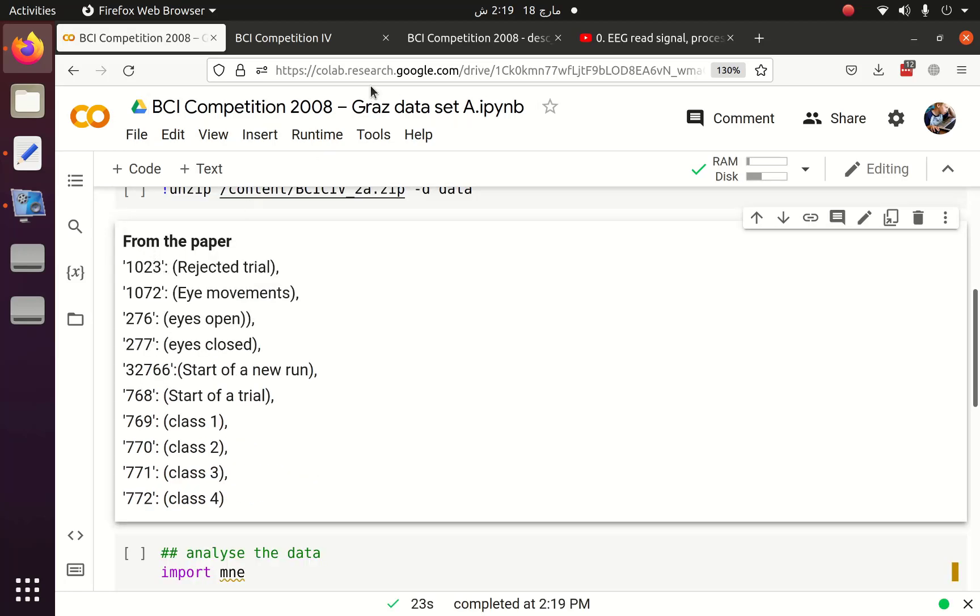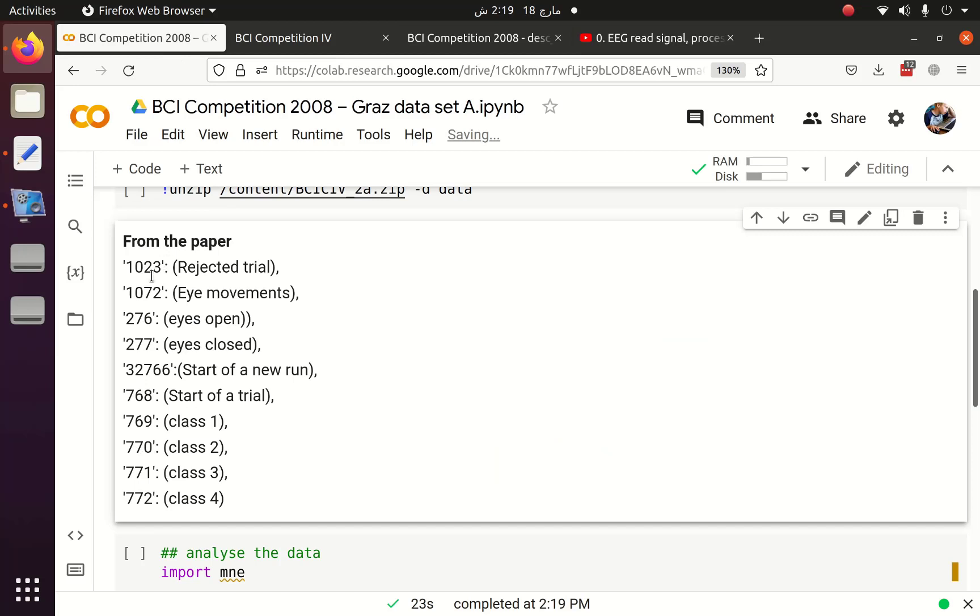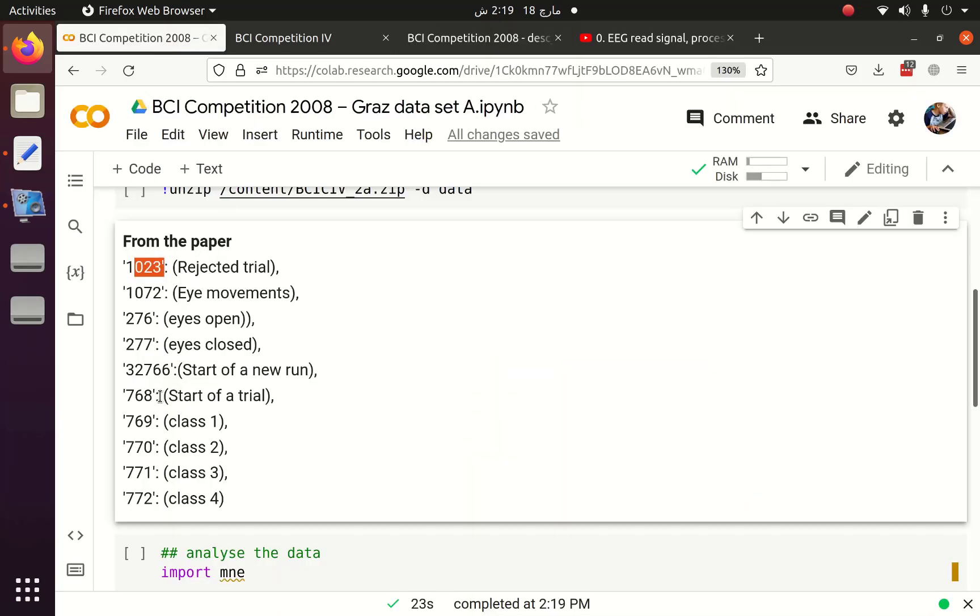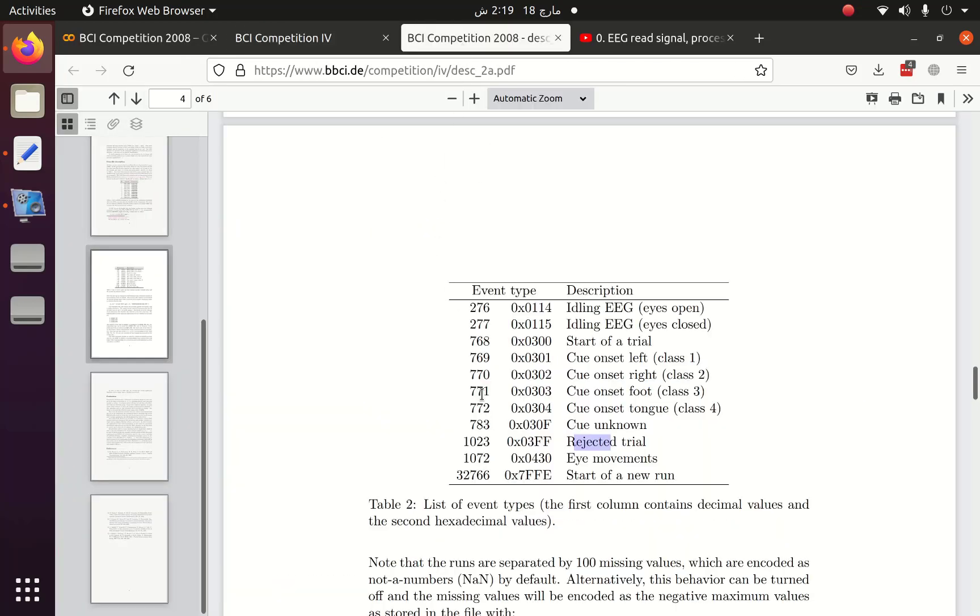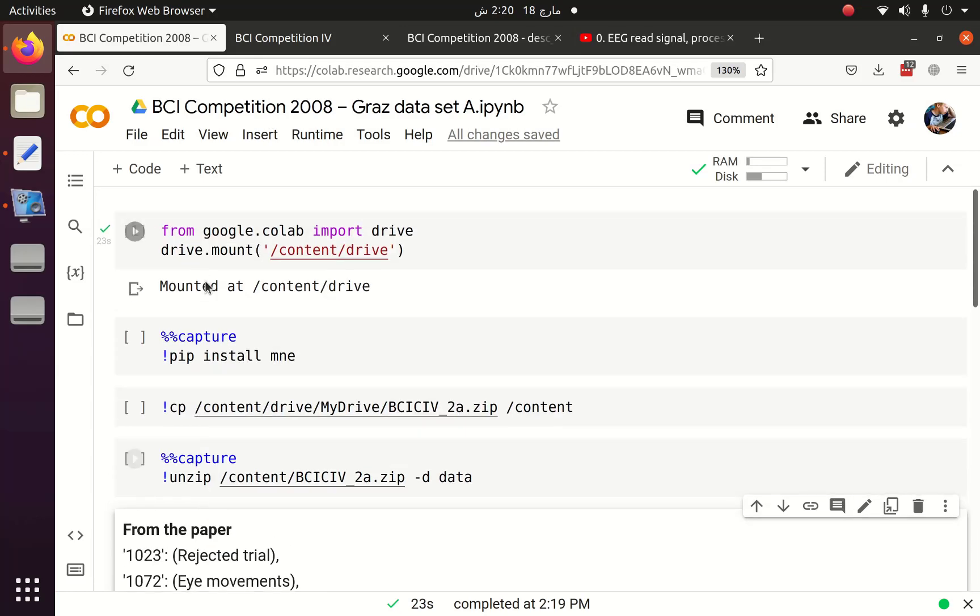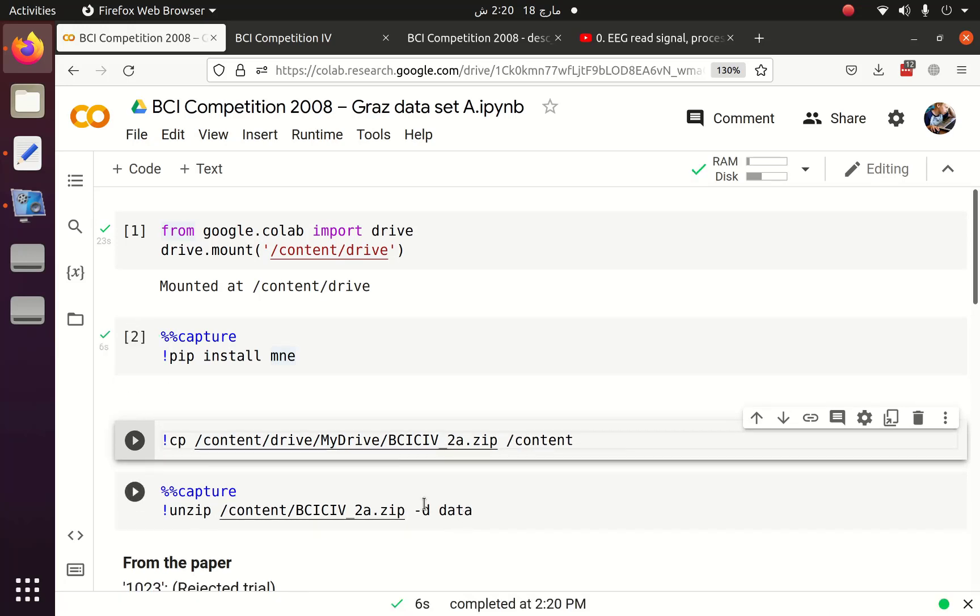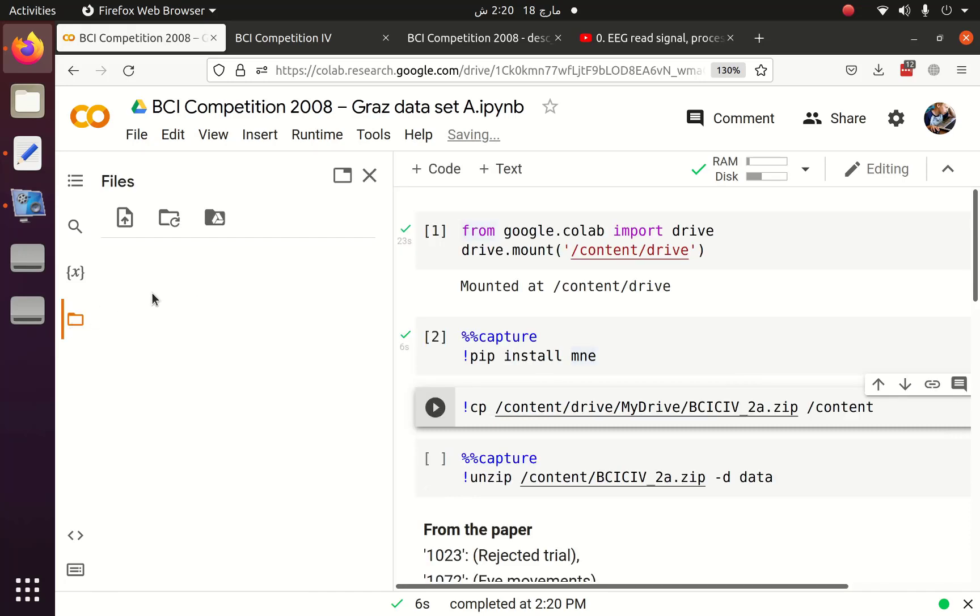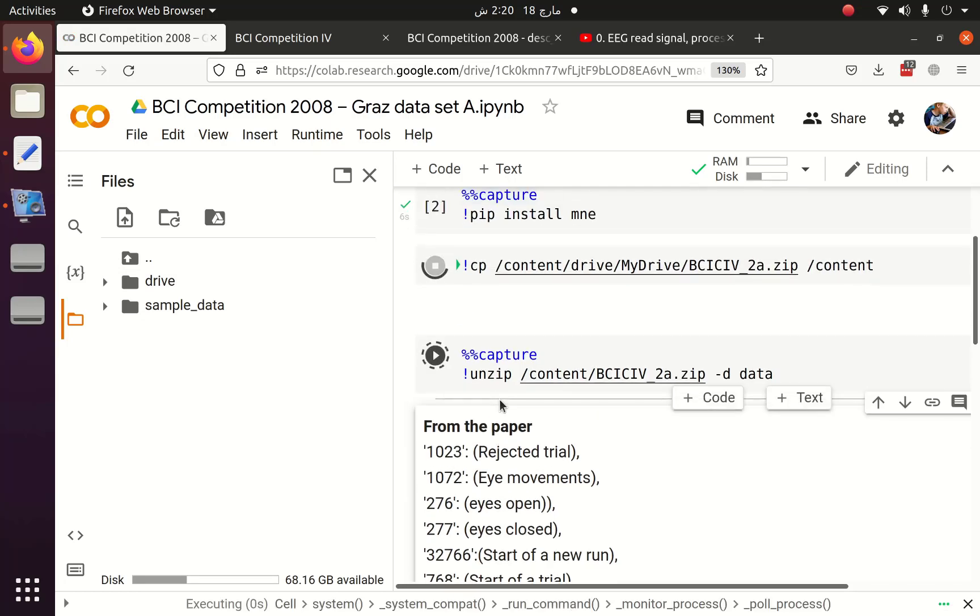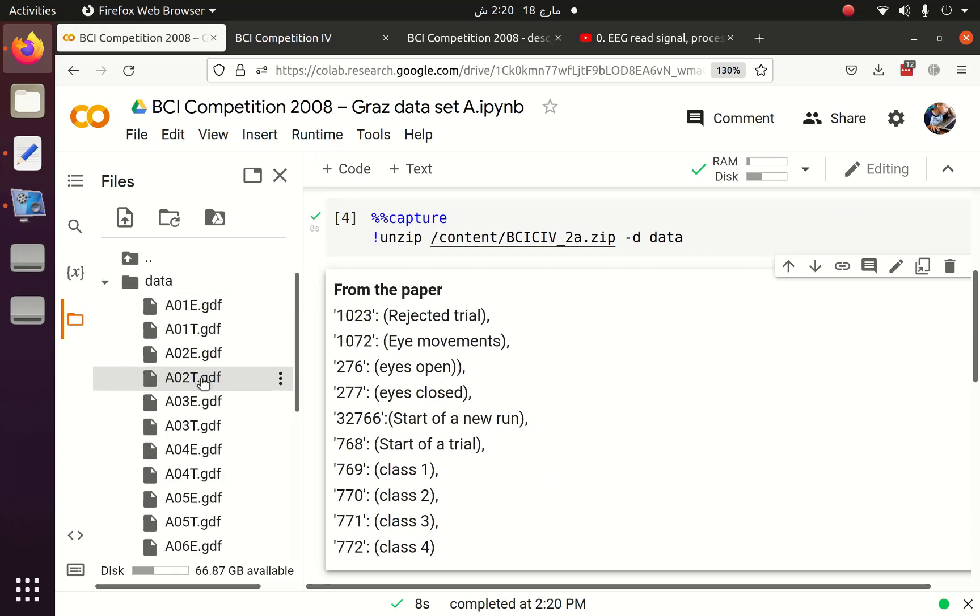From the paper, actually from this table, I have created this pair. 1023 is related to rejected trial. 768 is related to the start of our trial. So we are going to use this information later. Our Google Drive has been mounted. Now we are going to install MNE, and after that I will copy the content from the Google Drive to my Google Colab and then I will unzip the data into the data folder. You can see that currently there is no data because we haven't copied that from Google Drive. Now we are going to copy and unzip it. Now you can see that we have data and in the data we have multiple files.